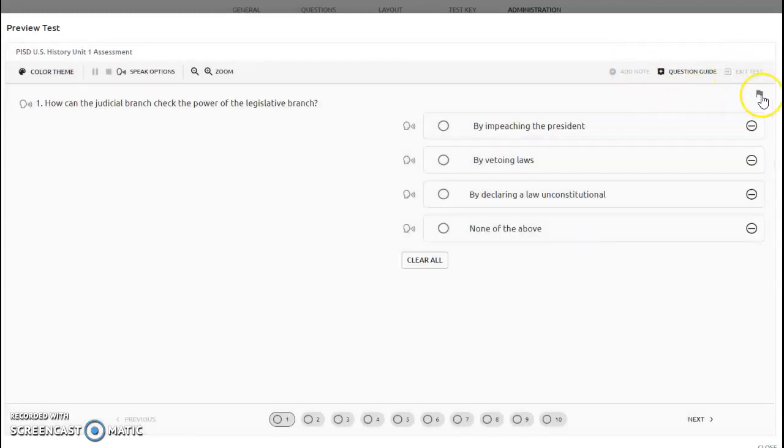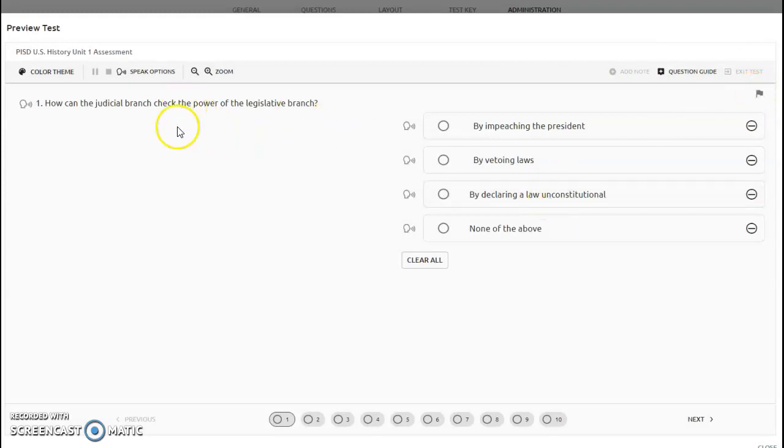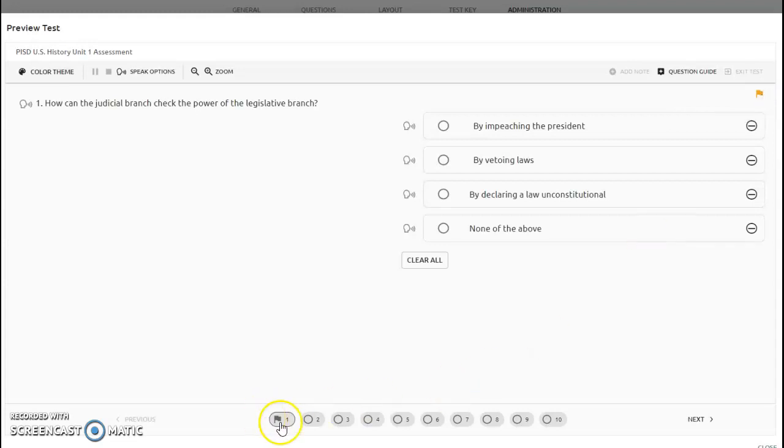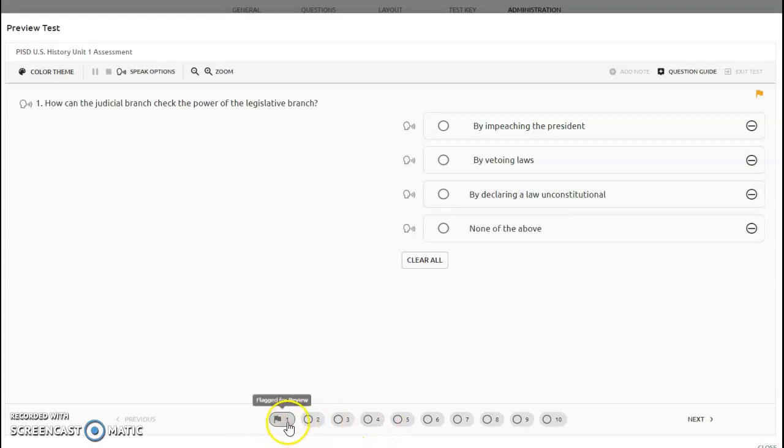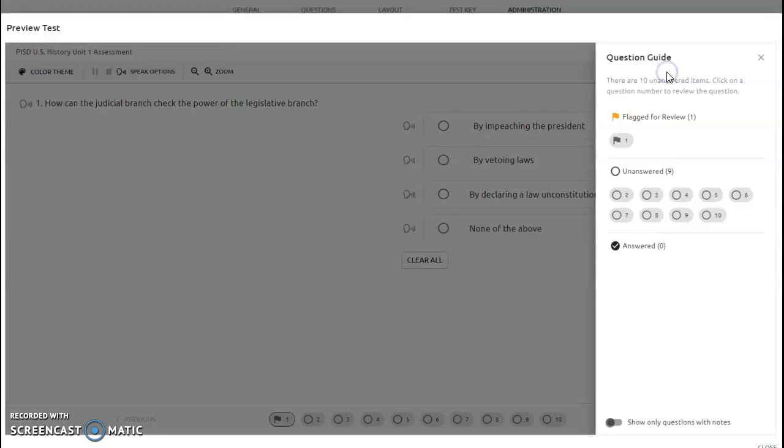You can also flag questions using this little flag icon. If you want to come back to a question later in the test, you can click flag this question. It will show up in your question numbers as flagged for review, and the question guide will also show that you have one flagged question for review.